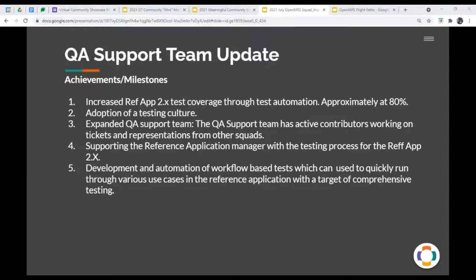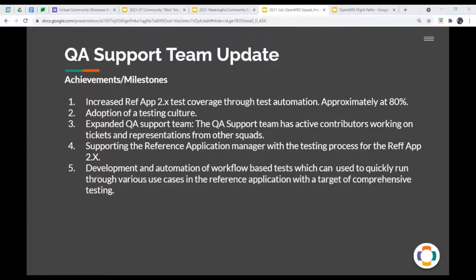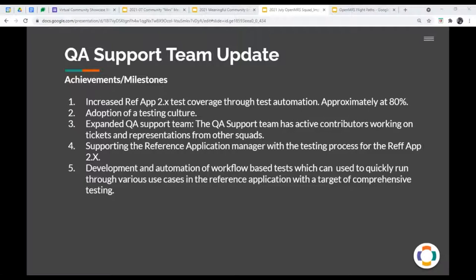We have that our team has expanded drastically in which for us to have gotten to 80%, it's not mainly just because of a few. We've had a lot of volunteers come on board and working on the tickets and just making sure that we're moving ahead. And then we've also worked with the reference application manager, and we're still working with him, in helping with the reference application release, but with more focus on testing. And of course, one of the other things we did is that we developed and automated some workflow tests, which you'll get to see in our demo. Next slide, please.